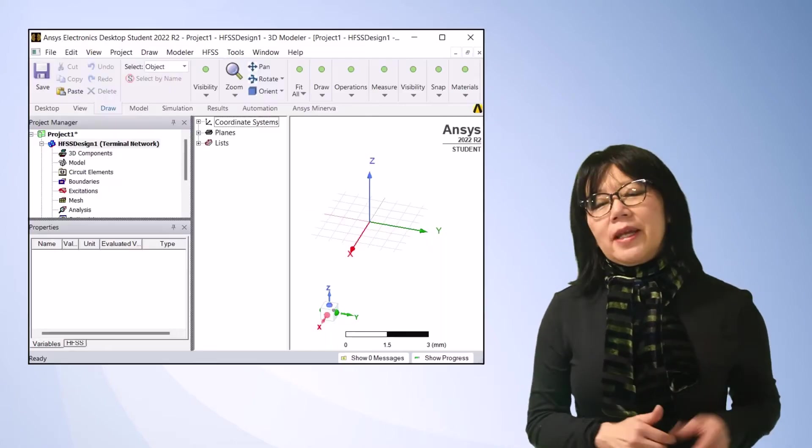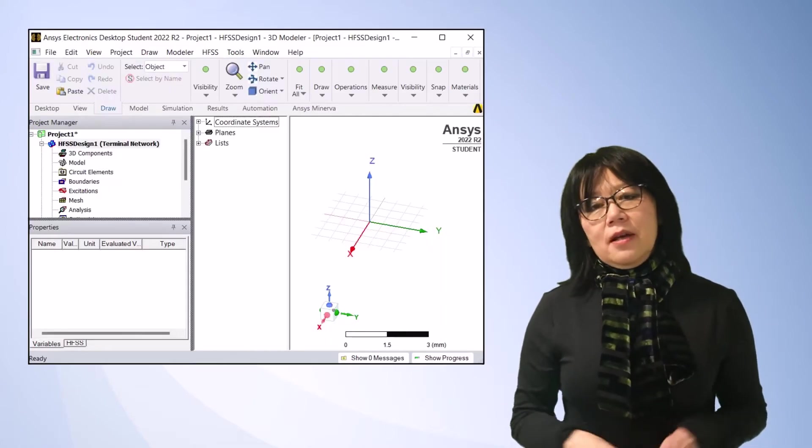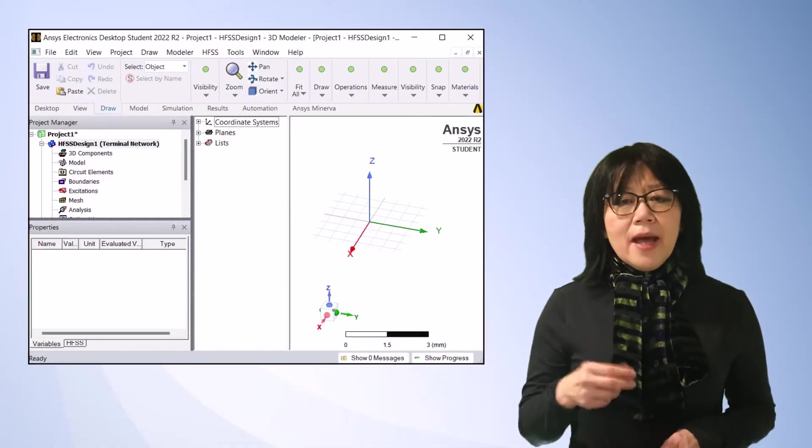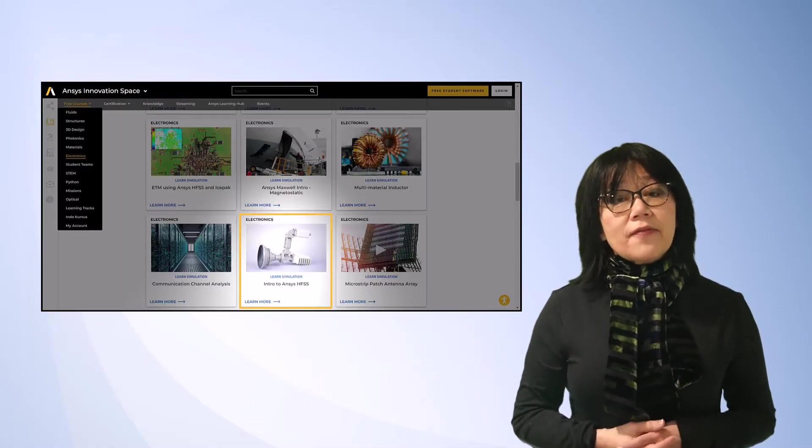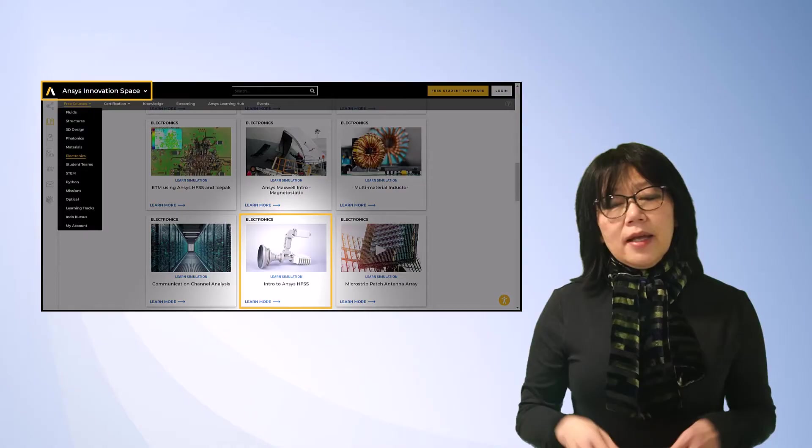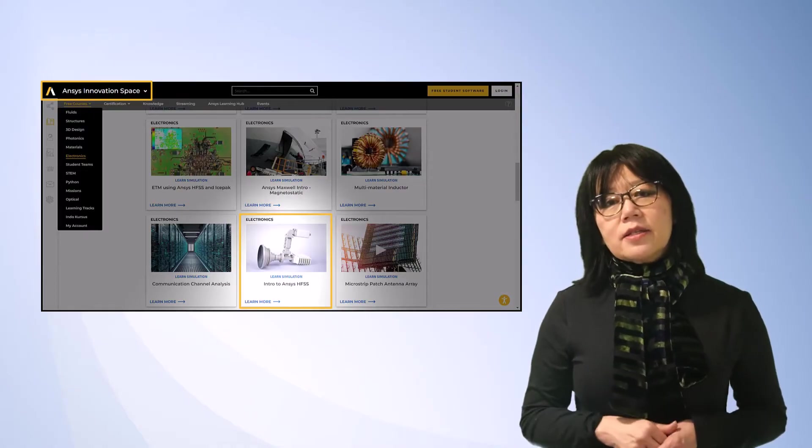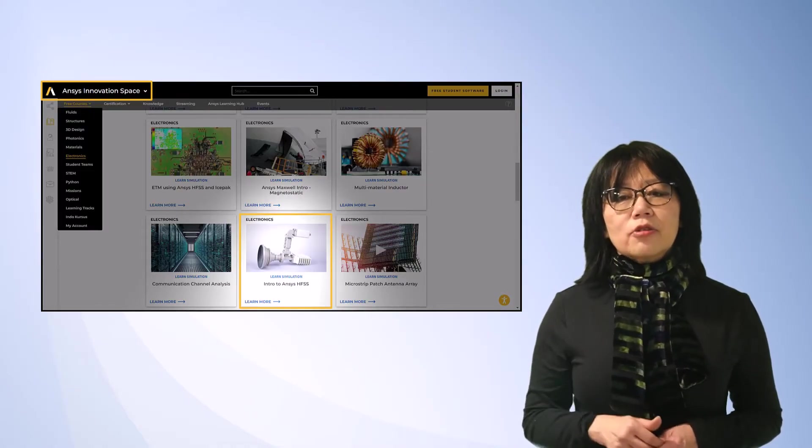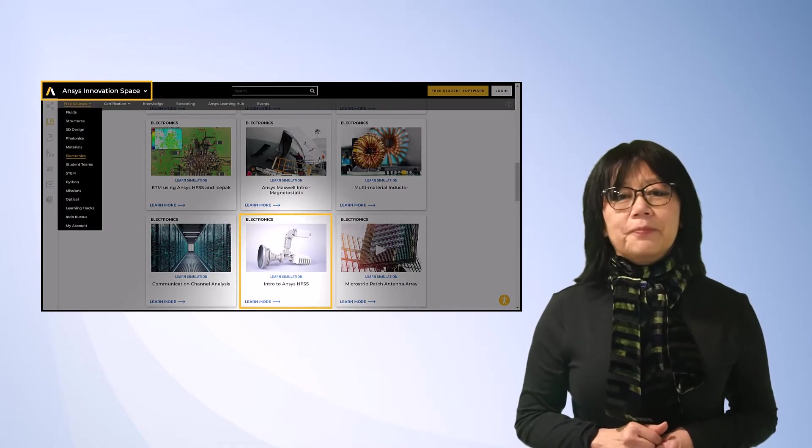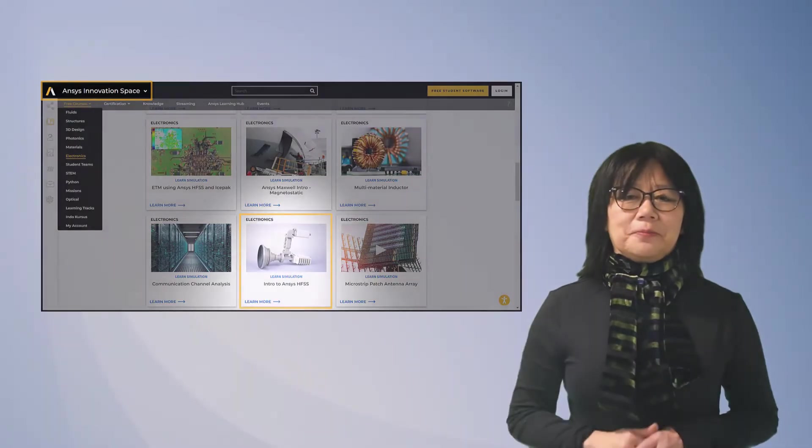If you're new to the AEDT user interface, then I recommend going back to the Intro to ANSYS HFSS AIS course. You can access it through the link on the screen to the top right. So let's get started.